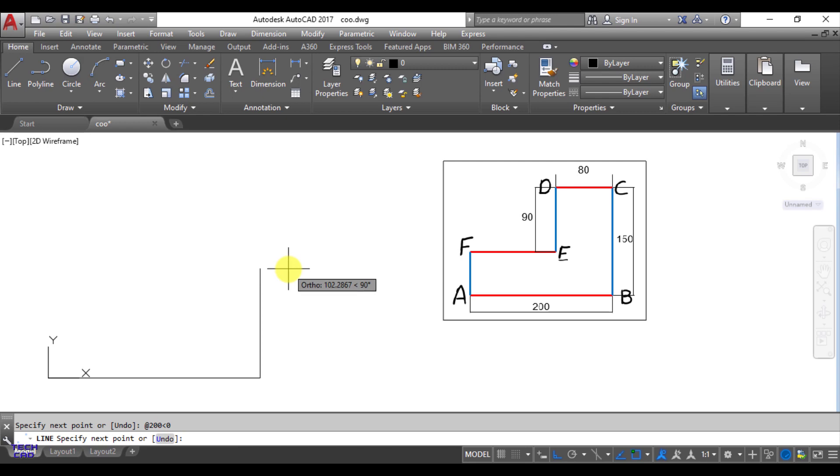Now you are going to make the BC line, and again in the command line bar you have to write at the rate, length of the line 150, less than sign, and what is the angle of this blue line which is BC, that is 90 degree. So just write down 90, your line has been made.